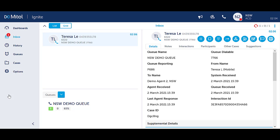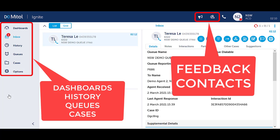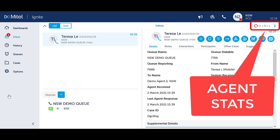These features include but are not limited to: resolve, request help, flag for follow-up, feedback, dashboards, history, queues, cases, contacts within Ignite, agent stats, notes, participants and interactions.